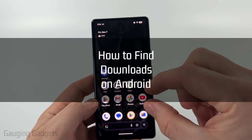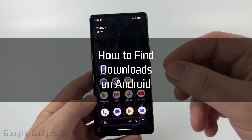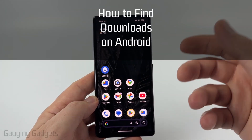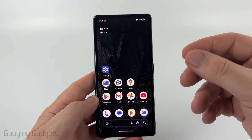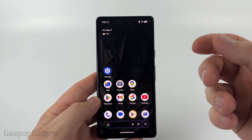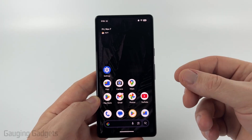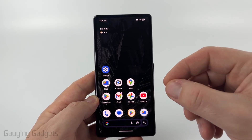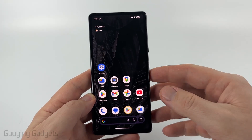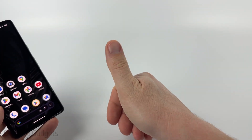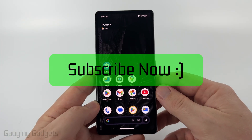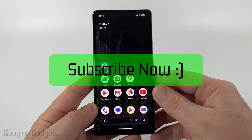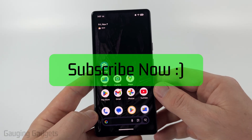How to find downloads on your Android phone. In this video, I'm going to show you where you can easily find items that you've downloaded from the internet or maybe email on your Android phone. If this video helps you, please consider giving it a like and also subscribe to my channel.